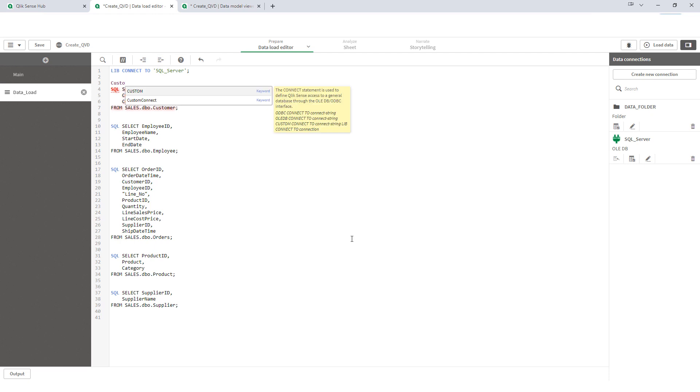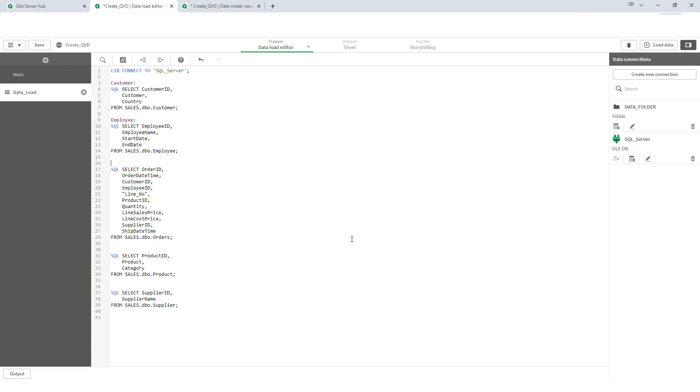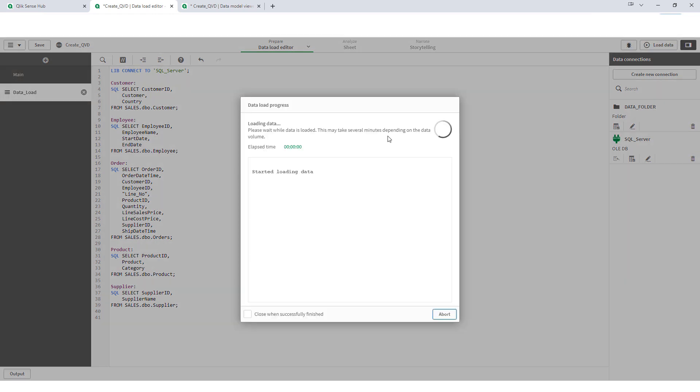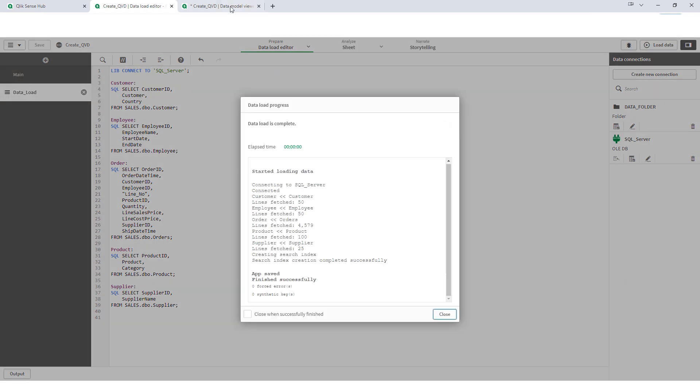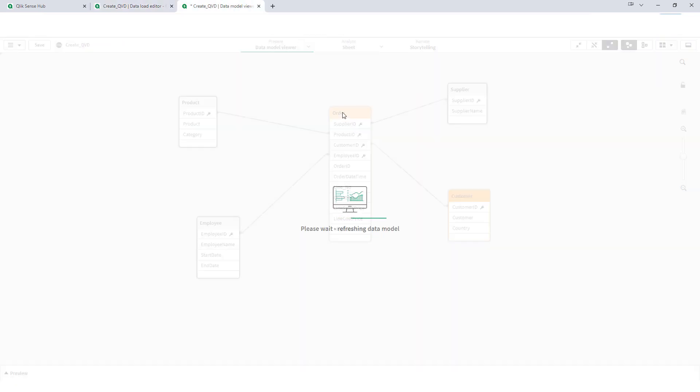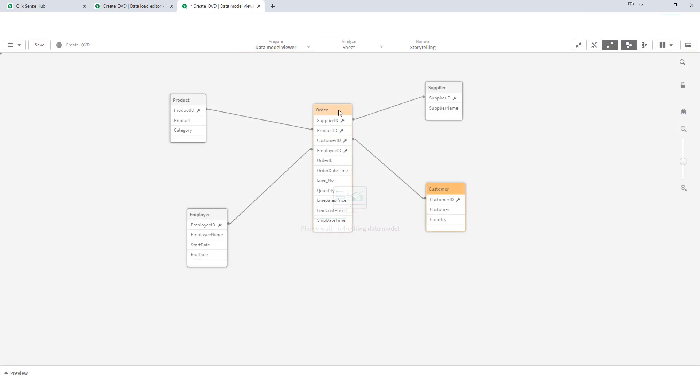I will give them name. This is customer, then employee. Third one is my orders table. Fourth one is my product table. And last one is my supplier table. We will reload this application and we will see the data model. It's a star schema.